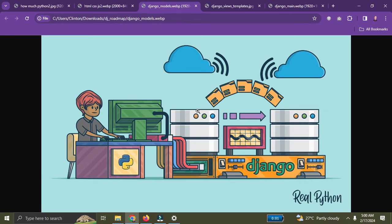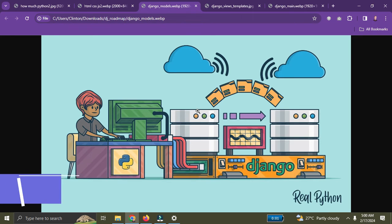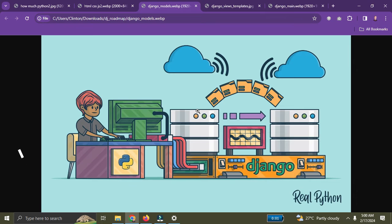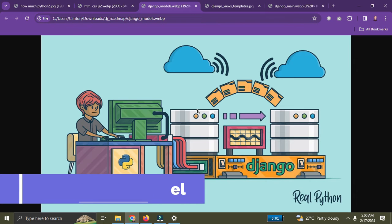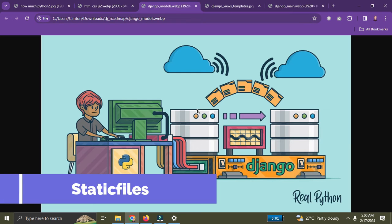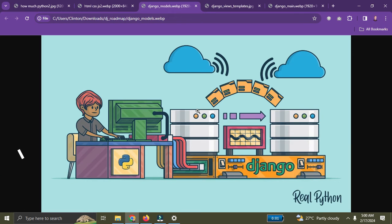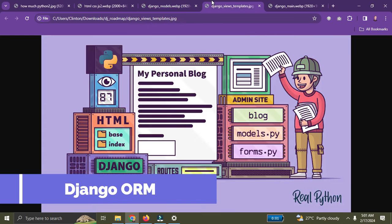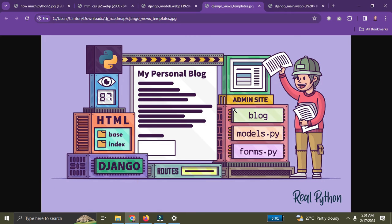You need to learn about URL routing, which is one of the Django basics. You also need to learn about forms, how the Django admin panel works, how static files are configured, and the Django ORM, which is all about how you make queries in your Django applications.